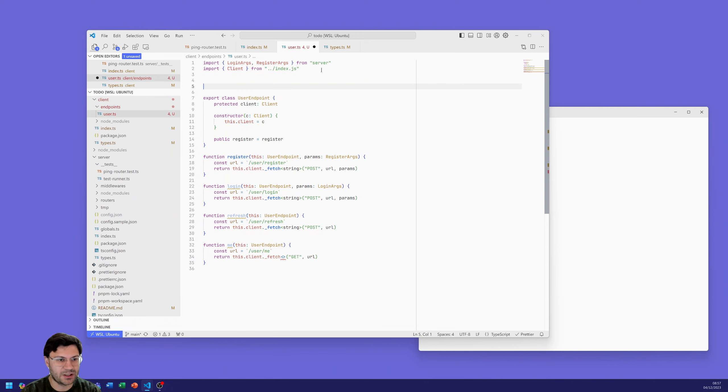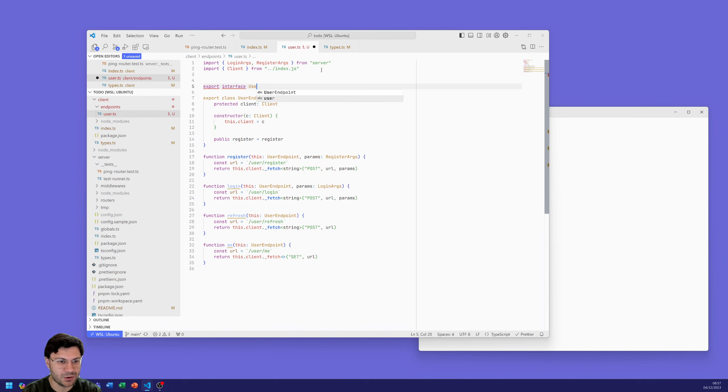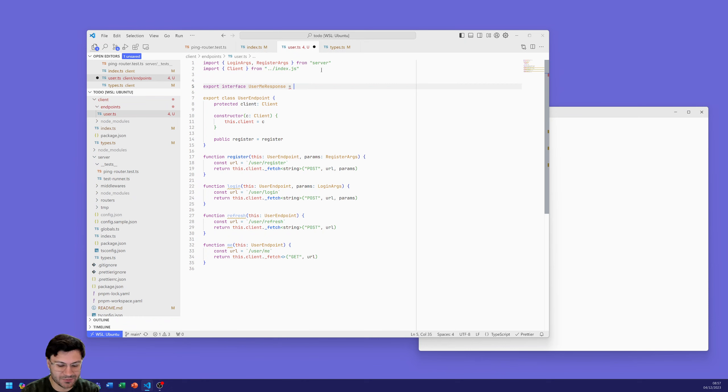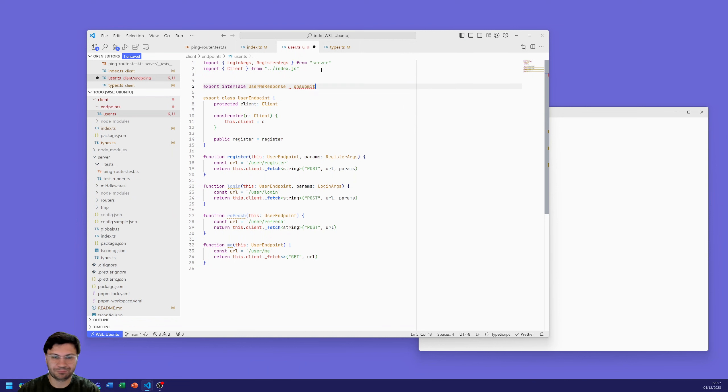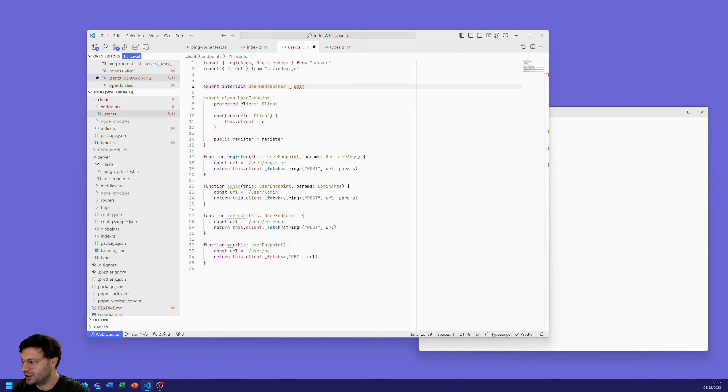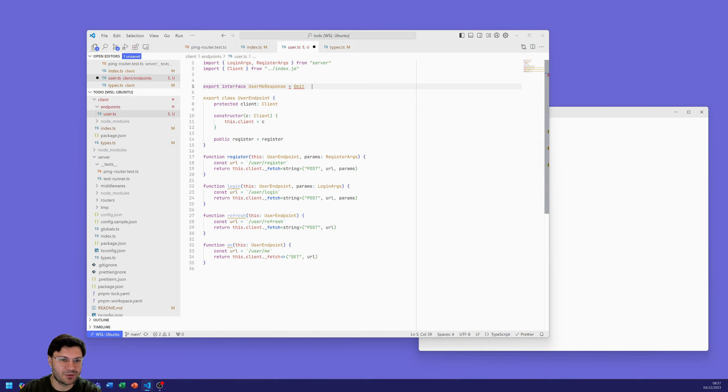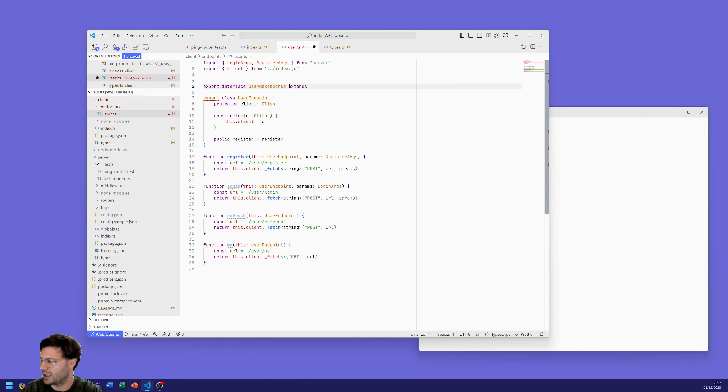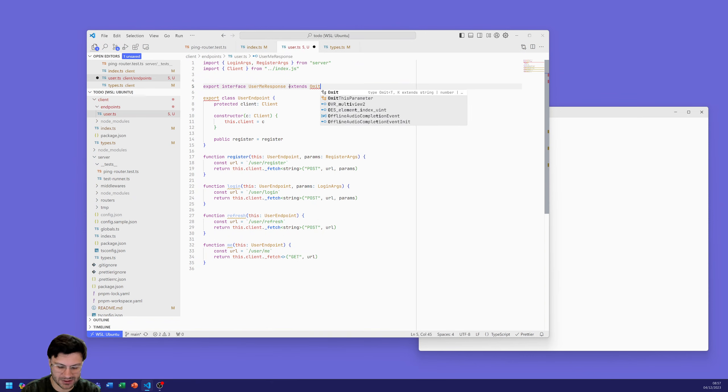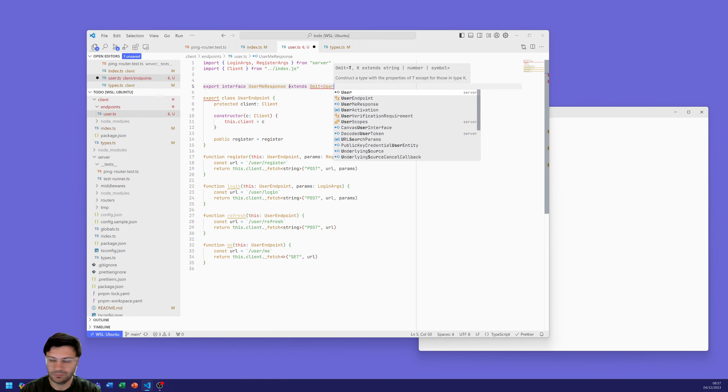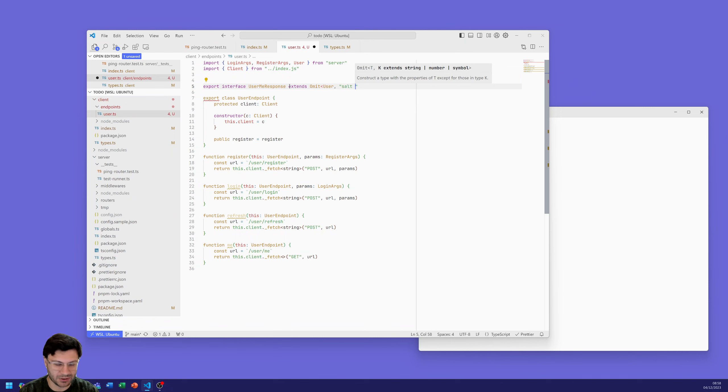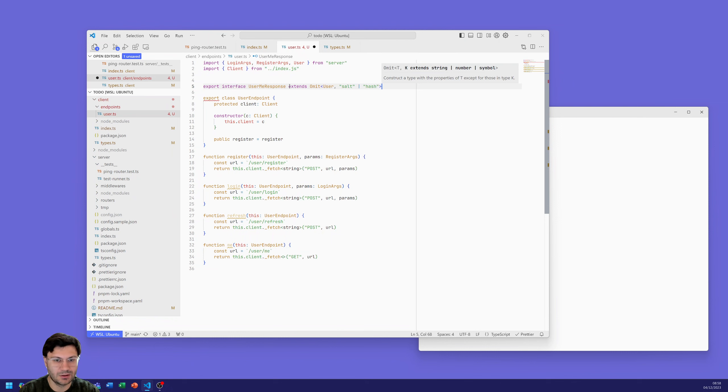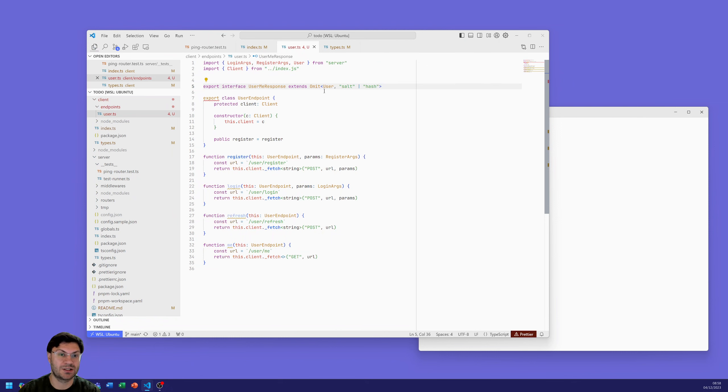But in a full-blown application you have a lot more information maybe their addresses, some more personal details about that user, maybe some statistics about what they've been up to on your platform. So you wouldn't have that all in a token, you'd actually then request the more details from that user through a me endpoint. This is URL slash user slash me and we will then return this dot client underscore fetch. What this is going to create is a response. We need to create a type for this response and it's going to be a get request.